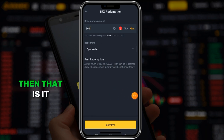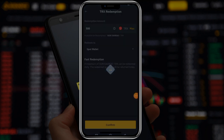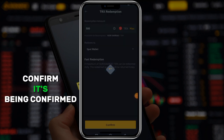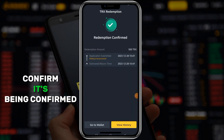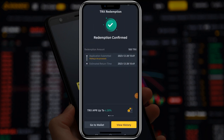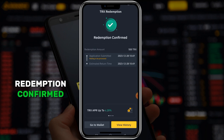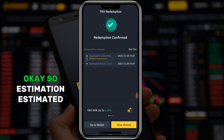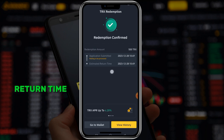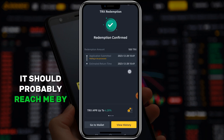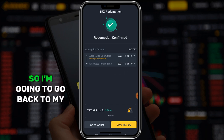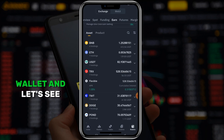Confirmed - redemption confirmed. The estimated return time will probably reach me soon. I'm going to go back to my wallet and see.